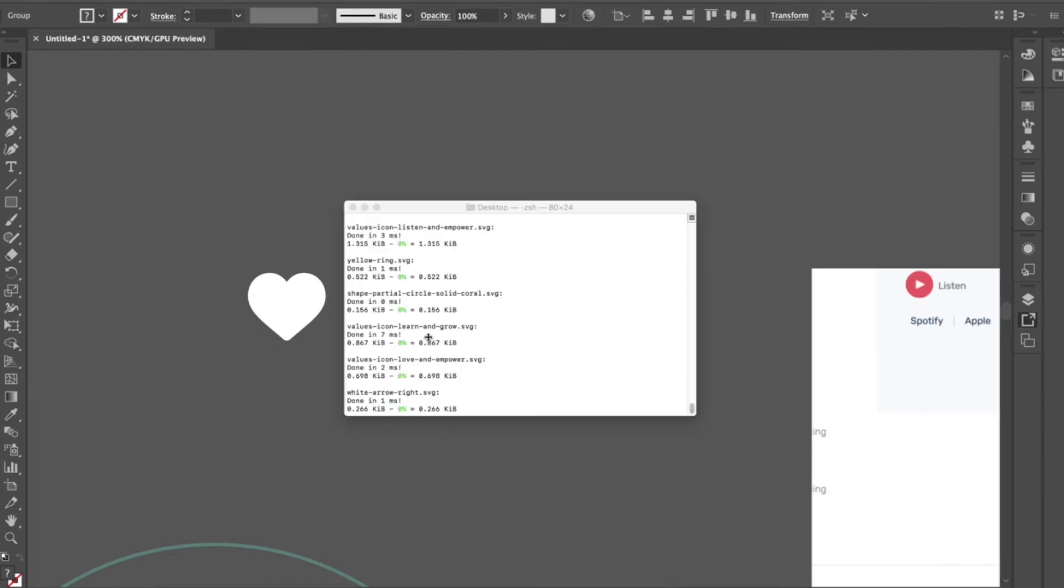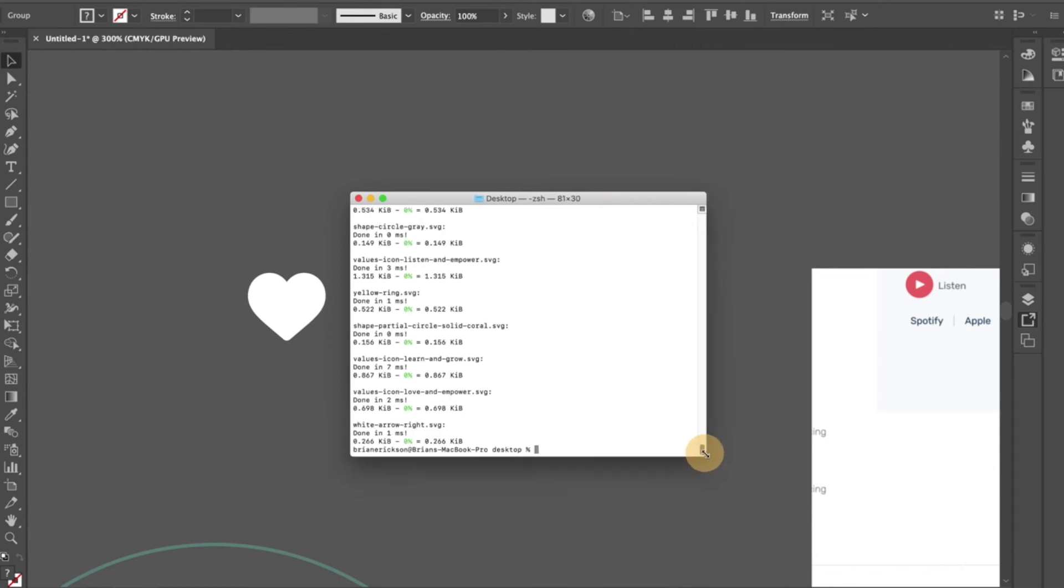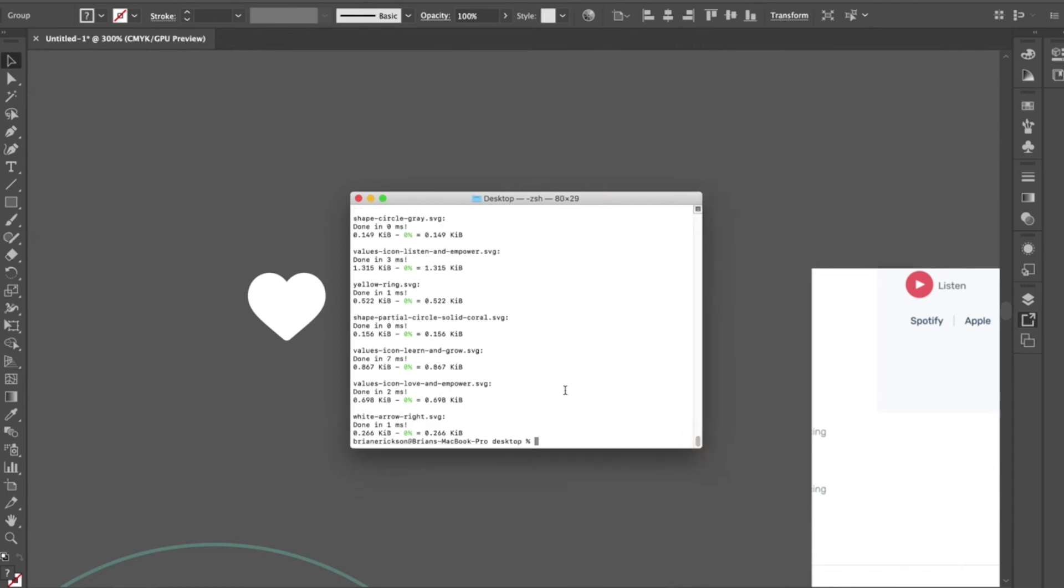Well, actually I'll show you. So this is my terminal window. This may seem really nerdy, but you can install something on it that squishes SVGs down. So you can see I've previously processed some and I've got them down to...